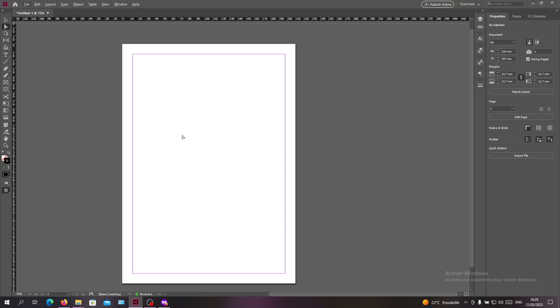Hello guys and welcome to another tutorial. Today I'm going to show you how to join lines in Adobe InDesign. First, open your Adobe InDesign software.